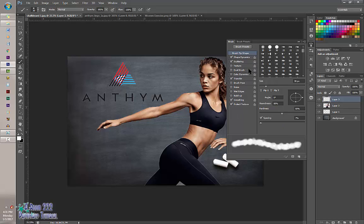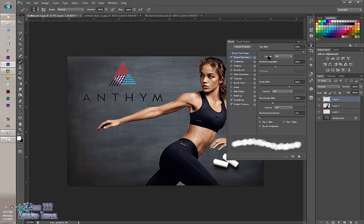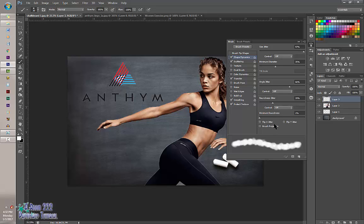Next we're going to go to Shape Dynamics. Size Jitter is going to be up close to 100%; Control is off. Minimum Diameter should be around 35%. Angle Jitter is anywhere between 60% and 80%. Roundness Jitter is around 30%; Control is off. Minimum Roundness should be close to 0%.